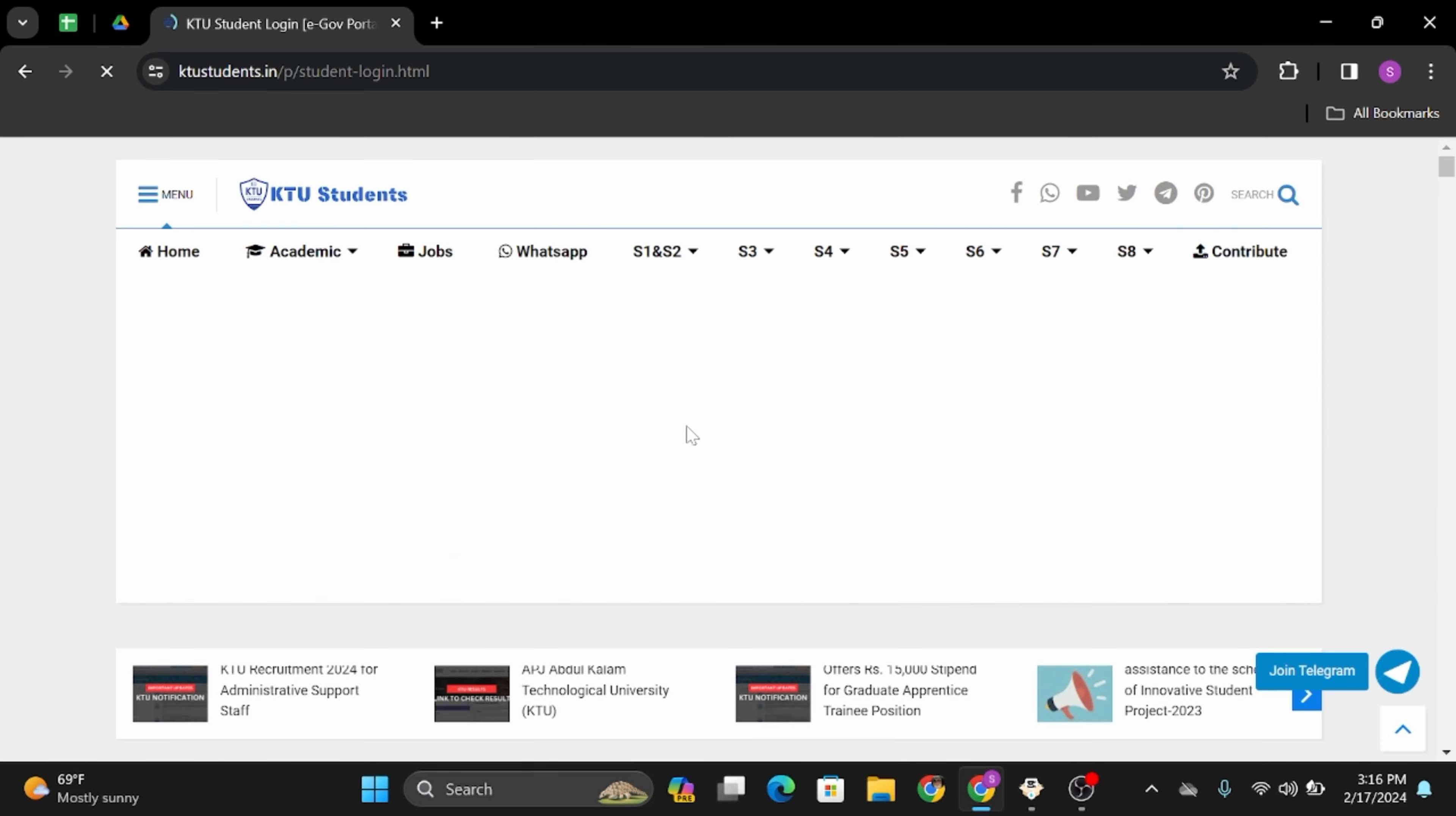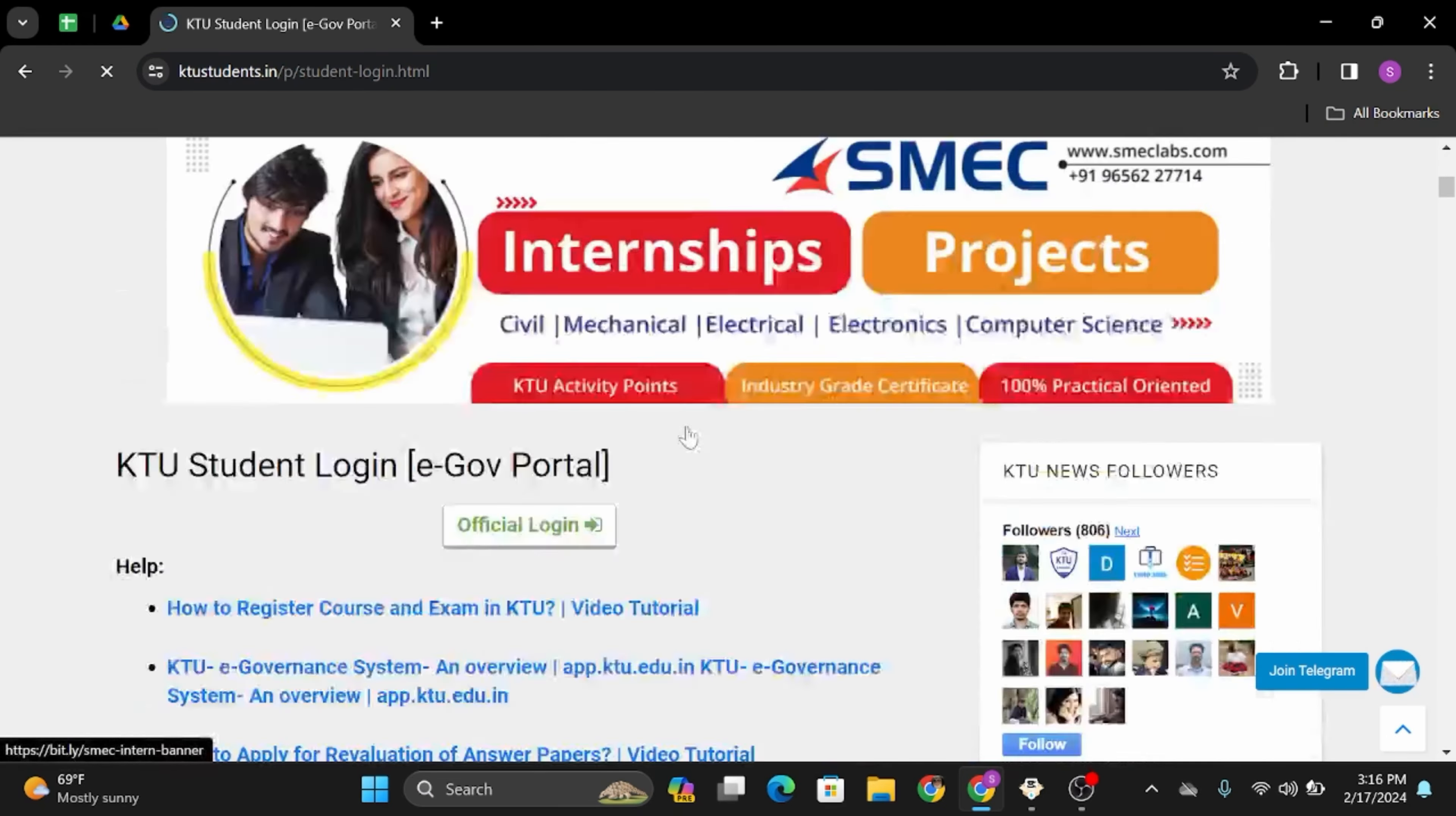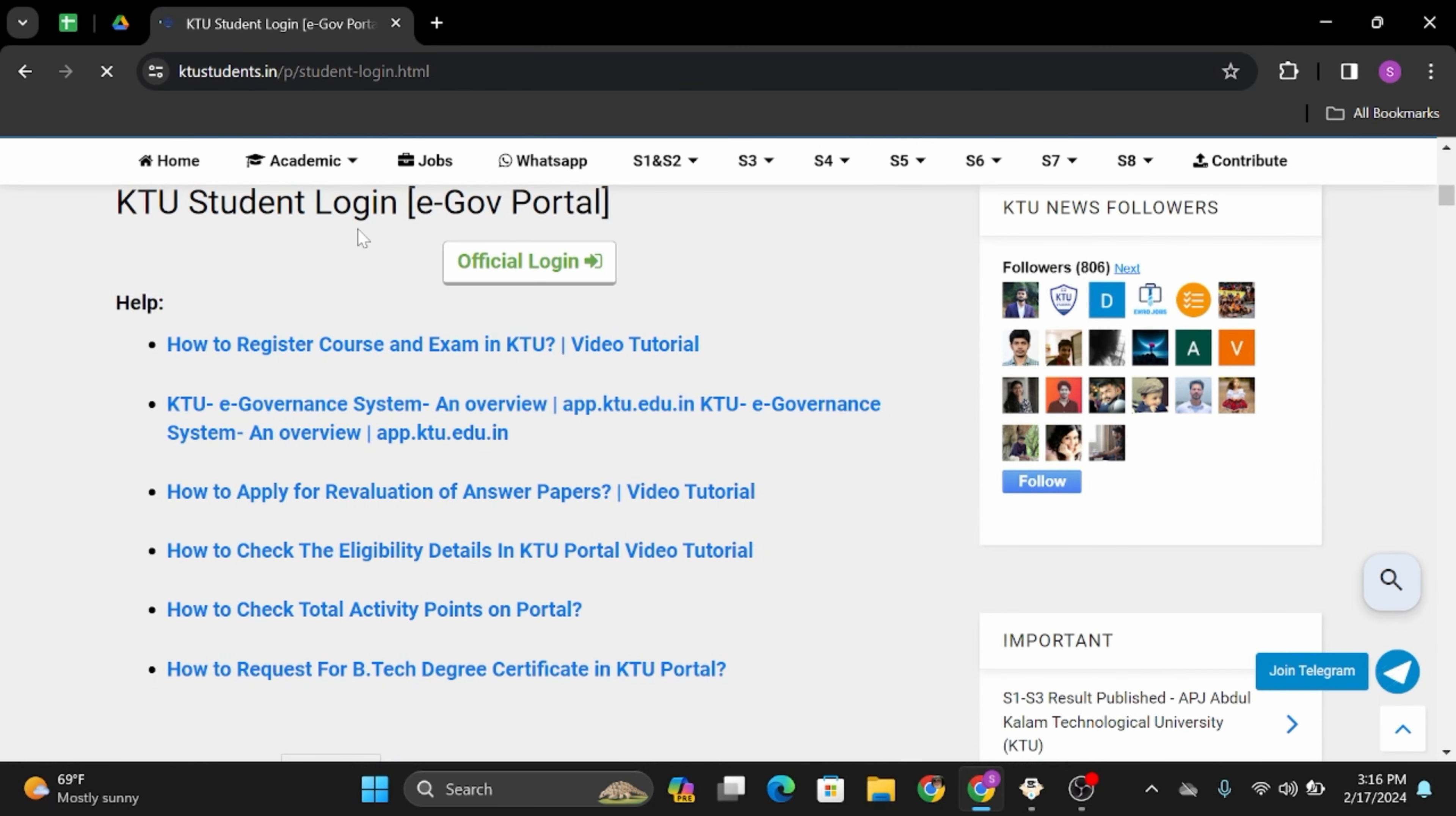At this page, scroll below. Then you will see KTU Student Login E-Government Portal. Click on to official login.